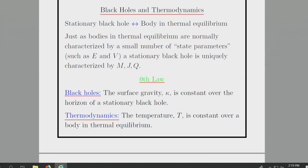Kerr black holes are the unique stationary vacuum solutions of Einstein's equation in four dimensions. If we allow electromagnetic fields, black holes can also have a net electric charge. The results I showed you about black holes are remarkably direct analogs of the standard laws of thermodynamics. The zeroth law of thermodynamics says that if a body is locally in equilibrium, you can define a notion of temperature, and globally a true equilibrium state has constant temperature.